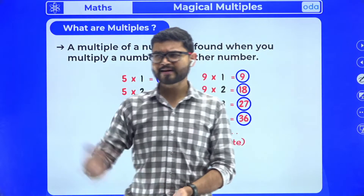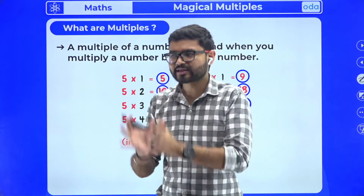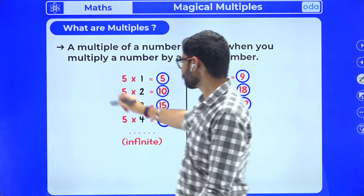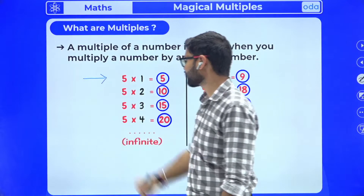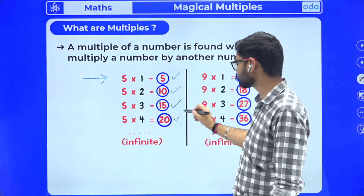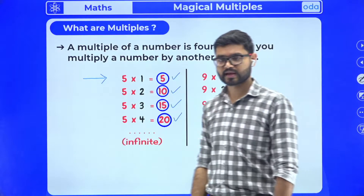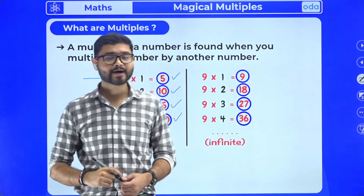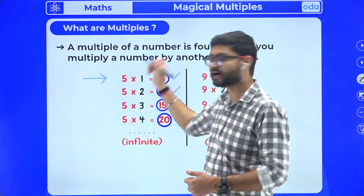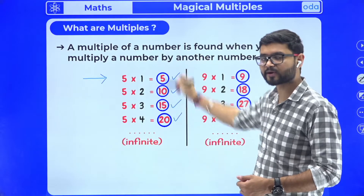For example, if someone asks me what are the multiples of number five, I take the help of the multiplication table of number five. Five ones are five, five twos are ten, five threes are fifteen, five fours are twenty — each and every number that comes in the table of number five is a multiple of number five. Whenever we talk about multiples of a number, we are talking about its multiplication table.